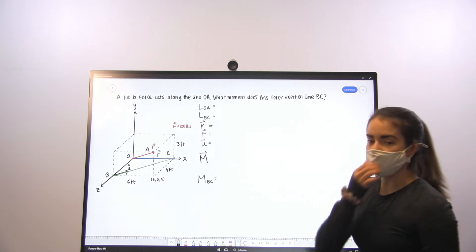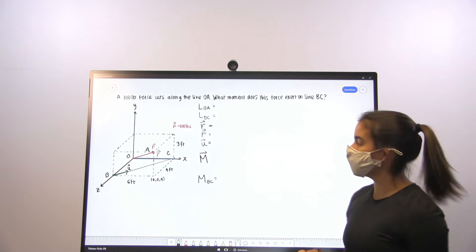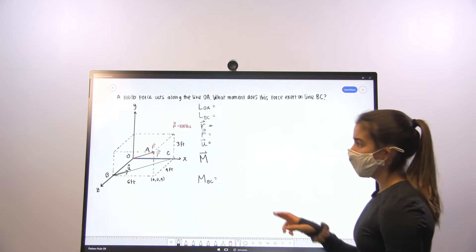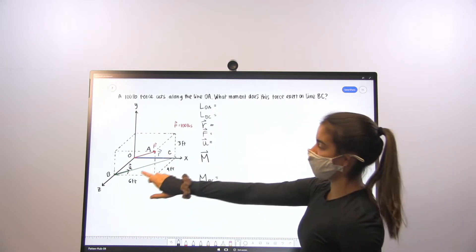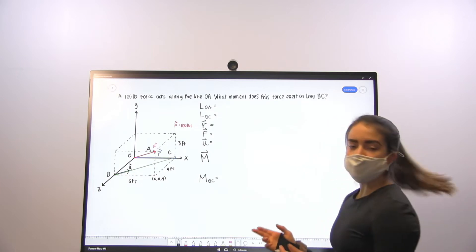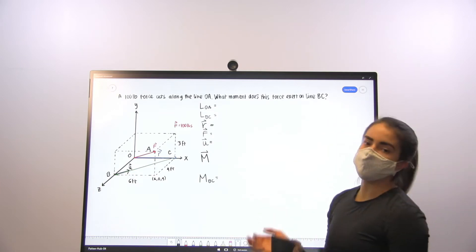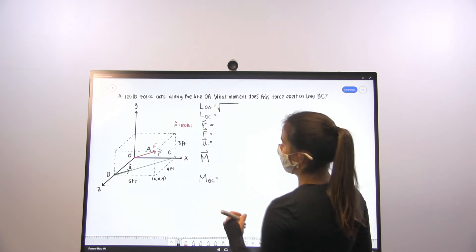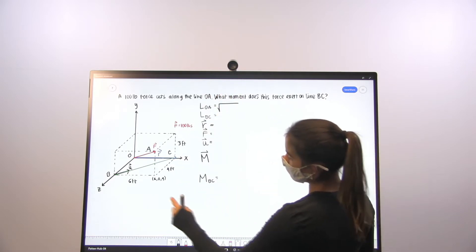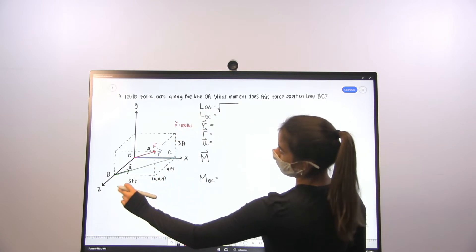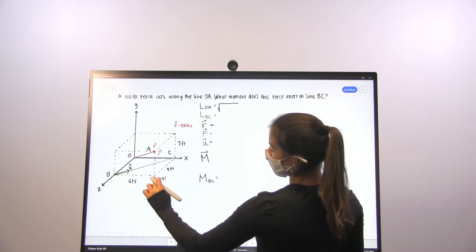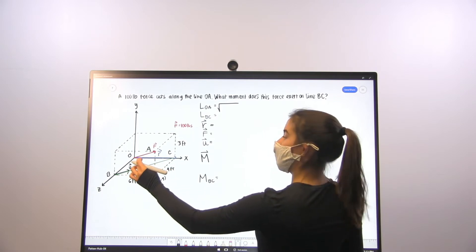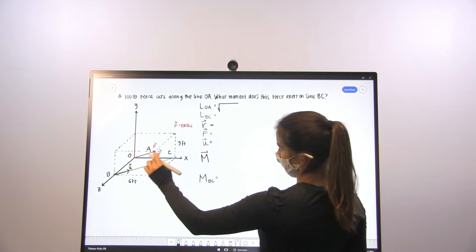We'll start by defining the magnitudes of the lines of action of force F and line BC respectively, which will come in handy when we define our vectors. The magnitude for line of action OA is going to be the square root of 6 feet in the x-direction, 4 feet in the z-direction, and 3 feet in the y-direction.